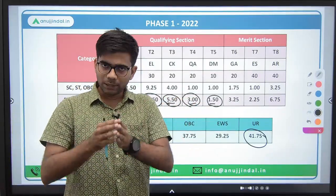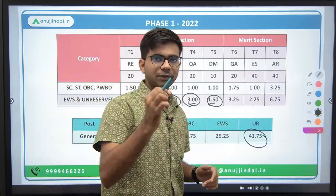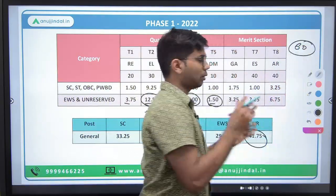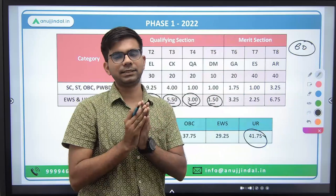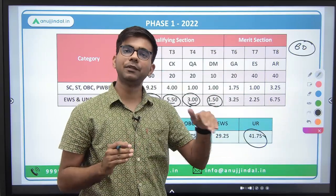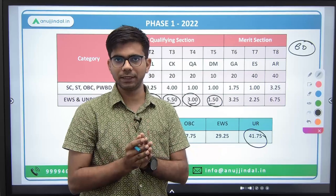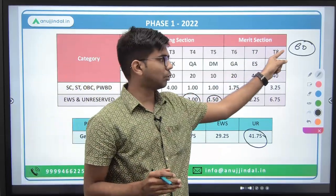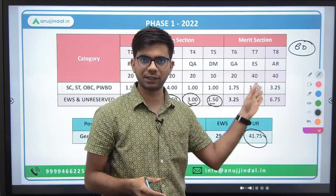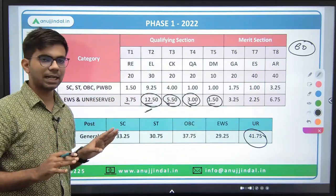My recommendation is that your target score for Phase 1 should be 60 marks out of 100. You should target at least 60 marks. The cutoff was 41, but it can easily go to 50 plus — it went to 53.5 in 2021. So your target score should be 60. That completes our Phase 1 analysis.